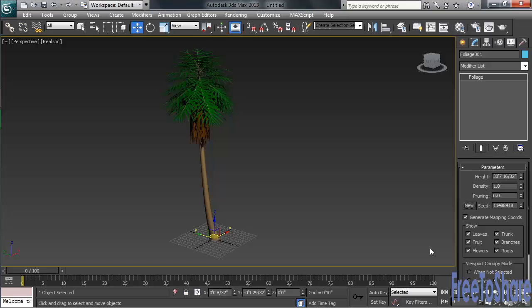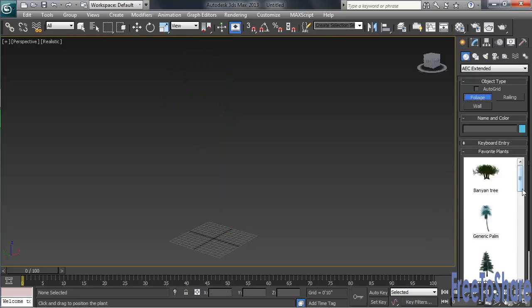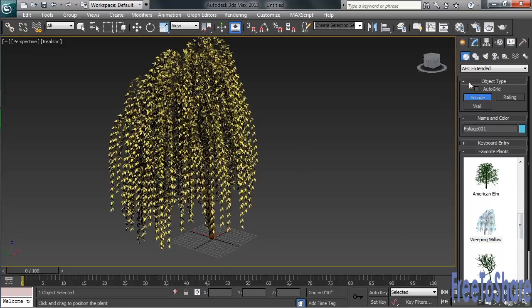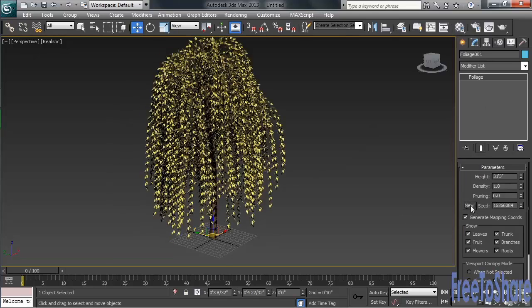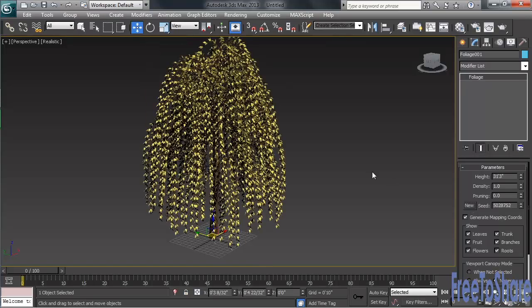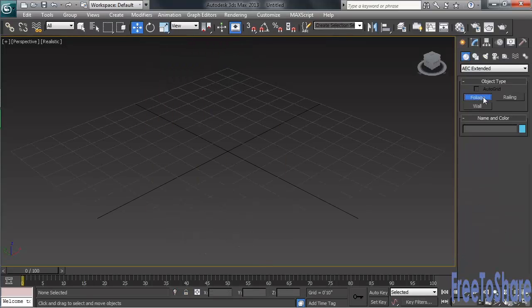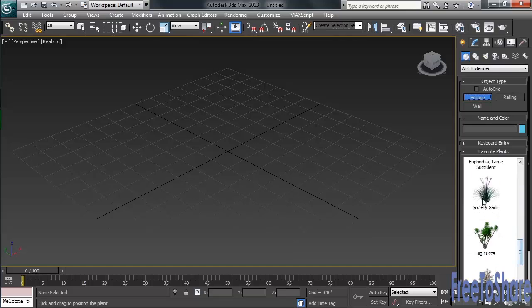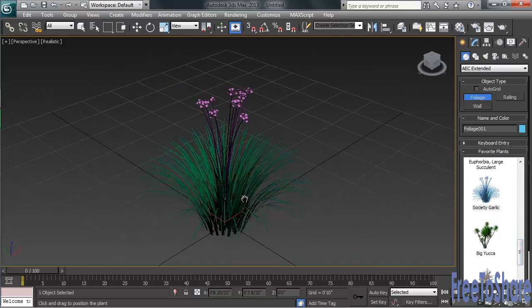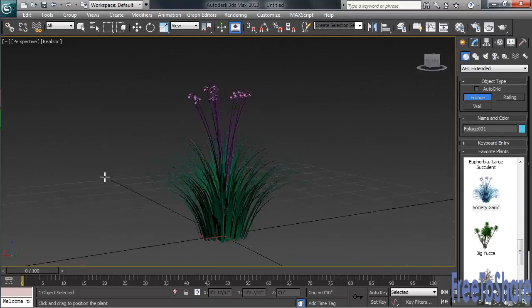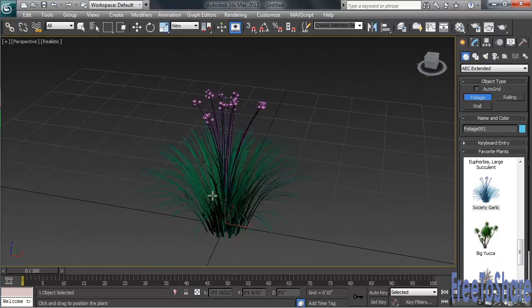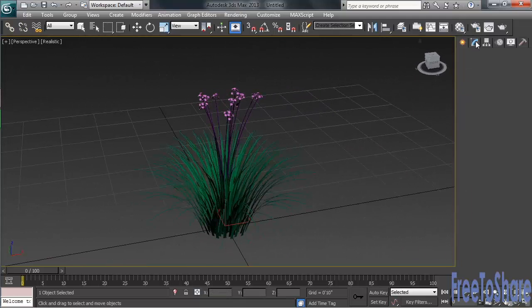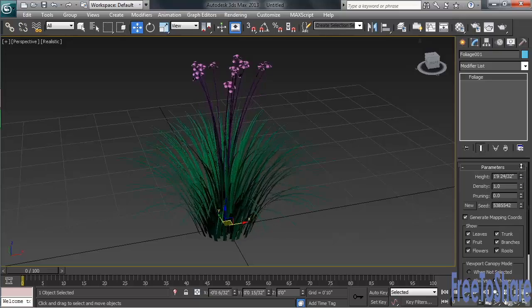Let's take the palm out of play, and we'll instead create a weeping willow. And one last one, let's try the Society Garlic. This is a nice little one to throw into a planter or maybe a flower bed. And again, we've got the same controls as we've seen with all the plants and trees.